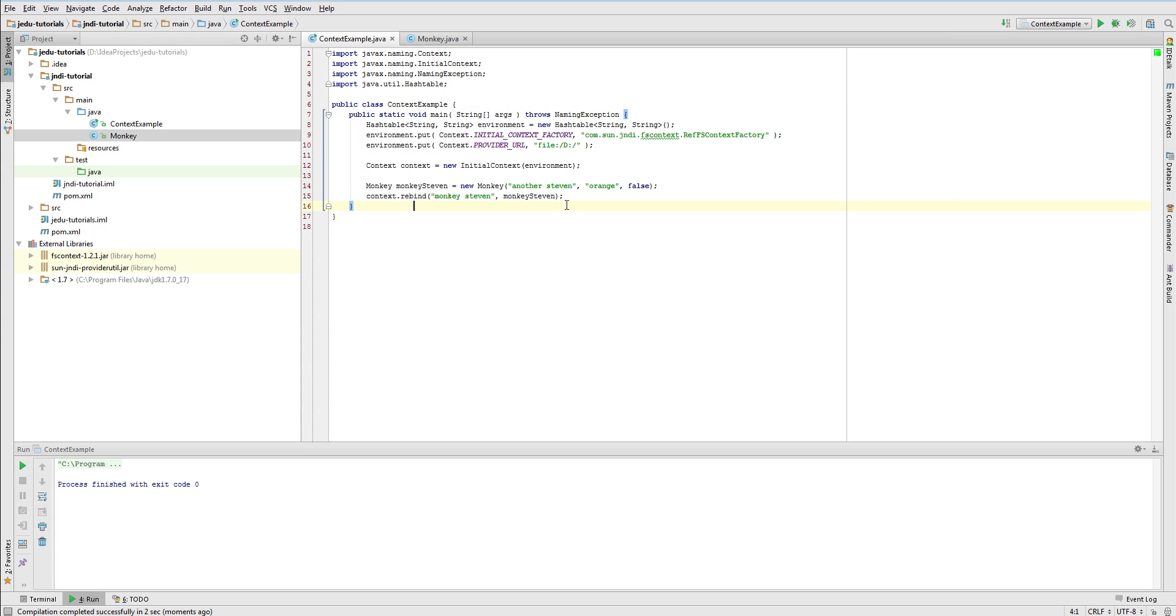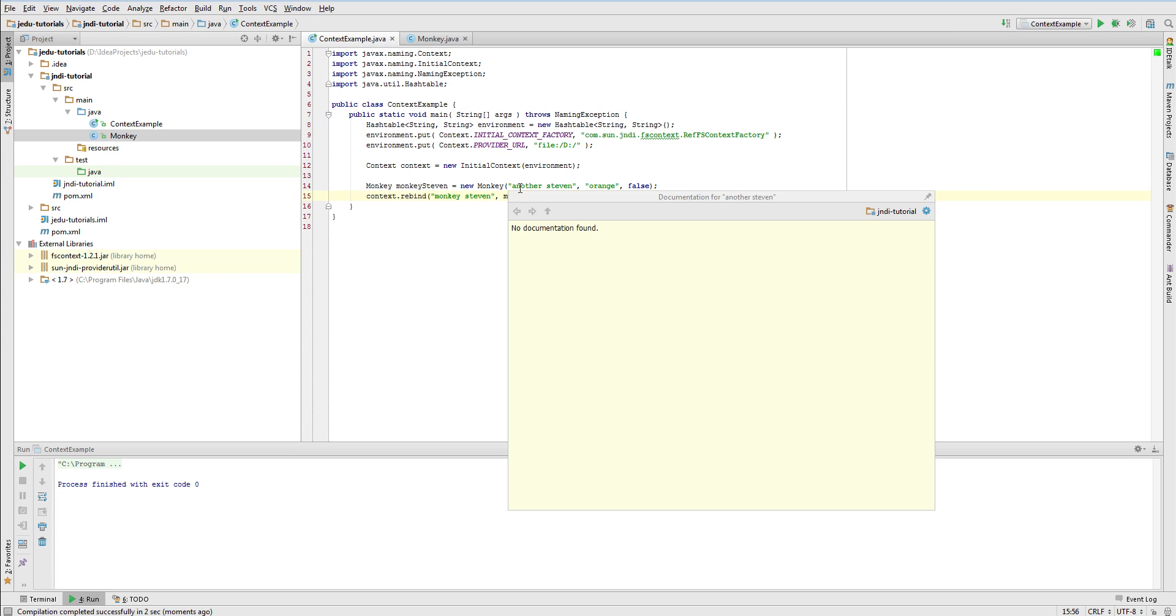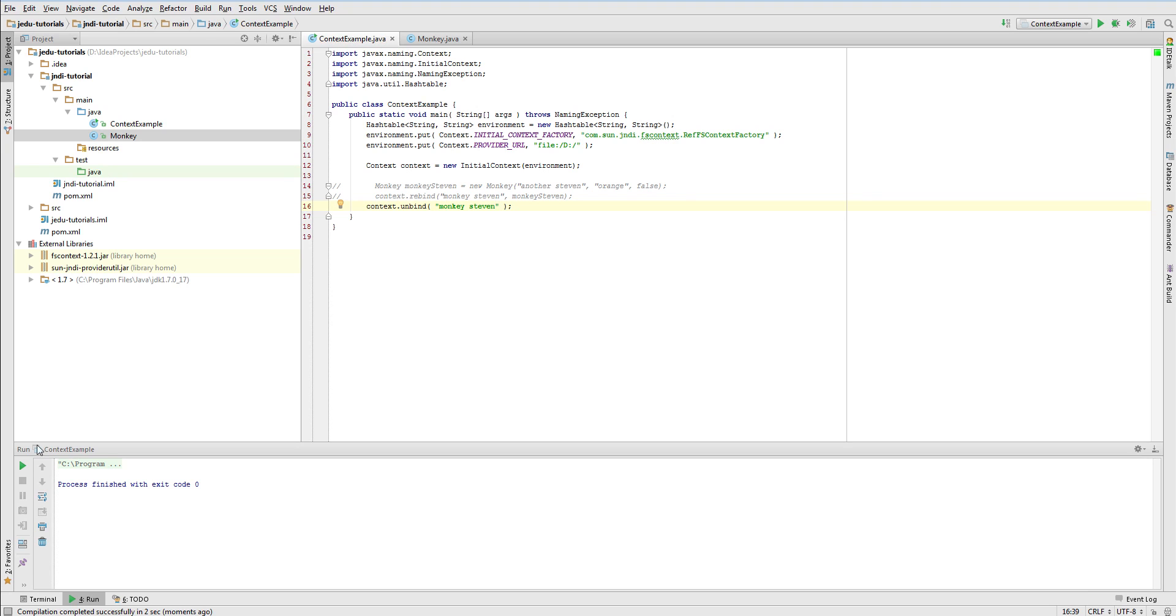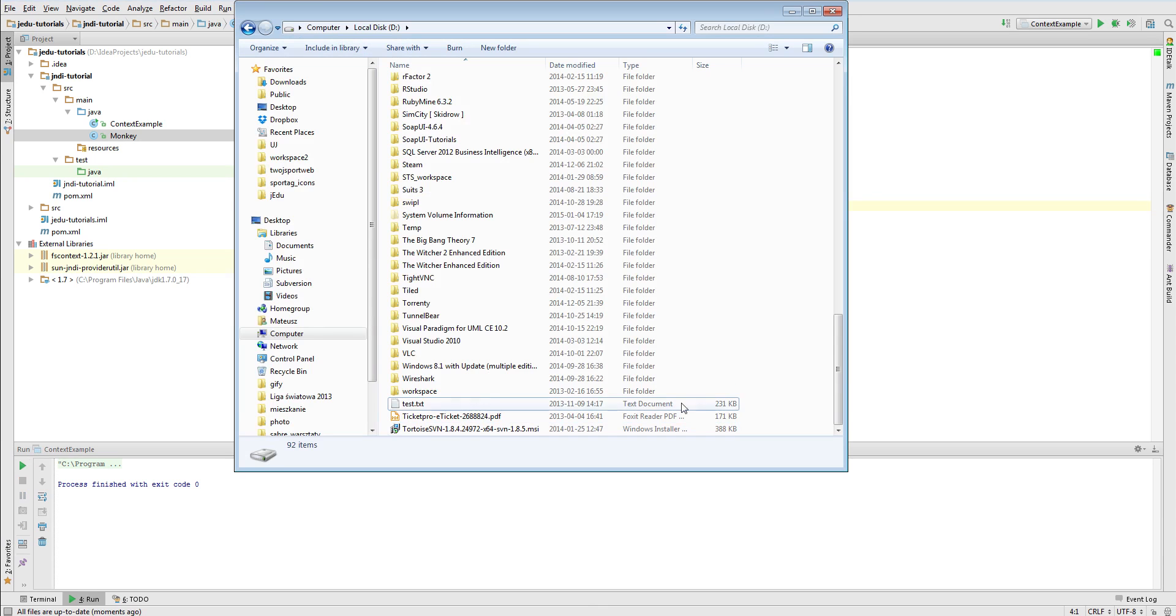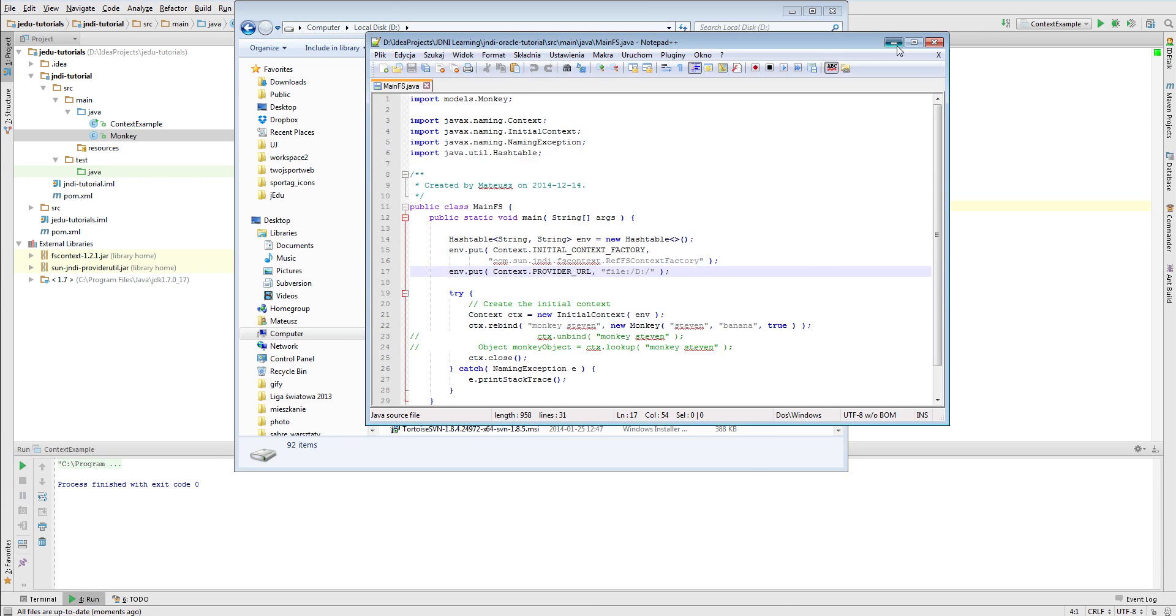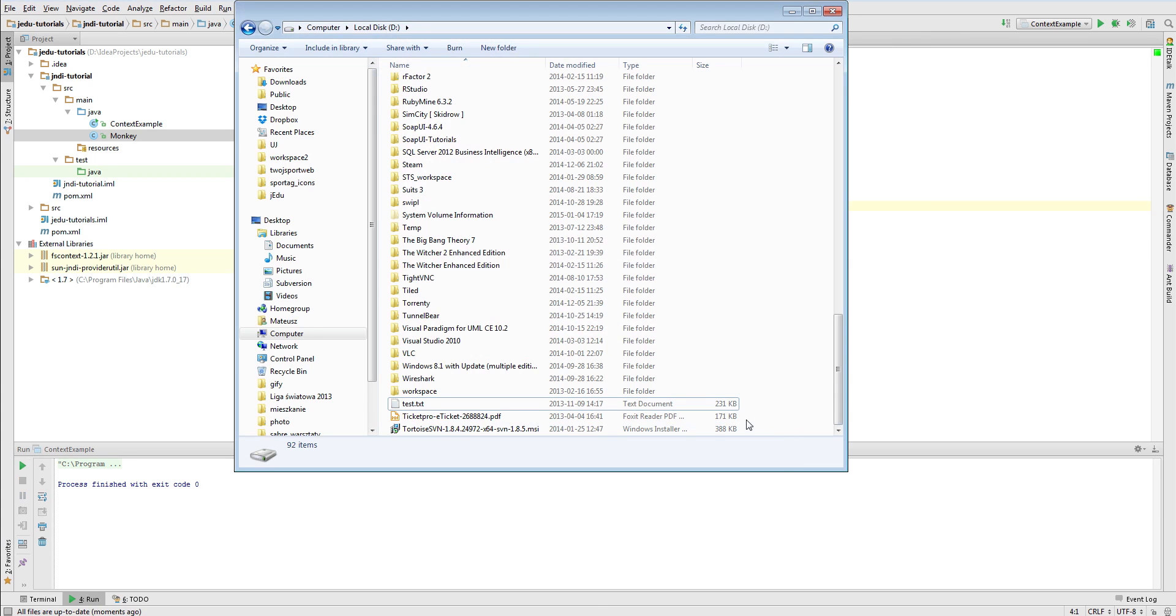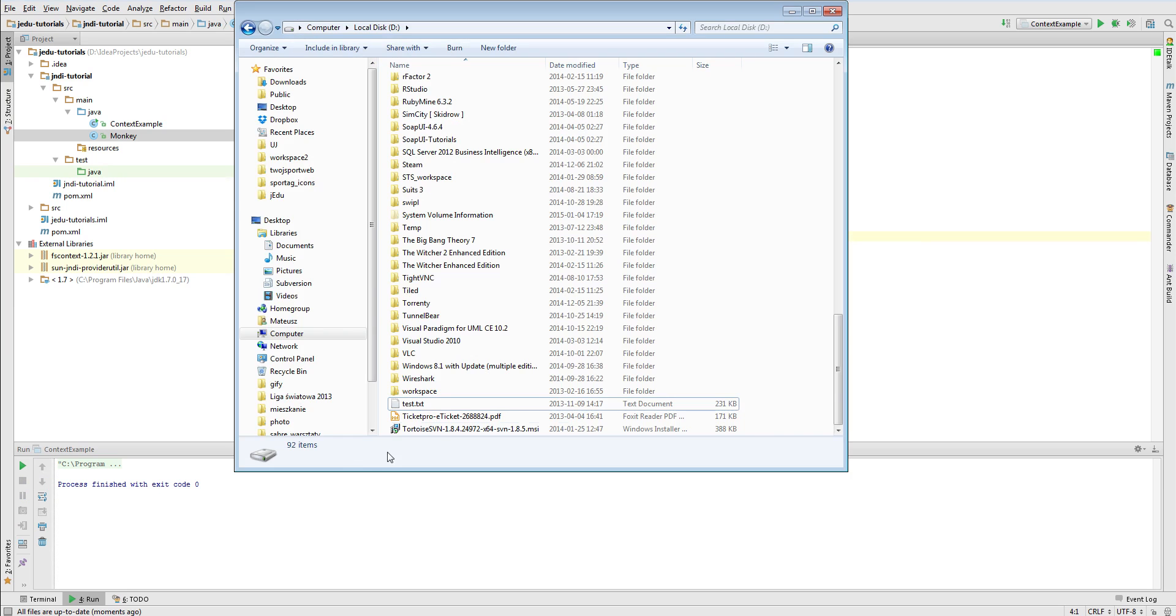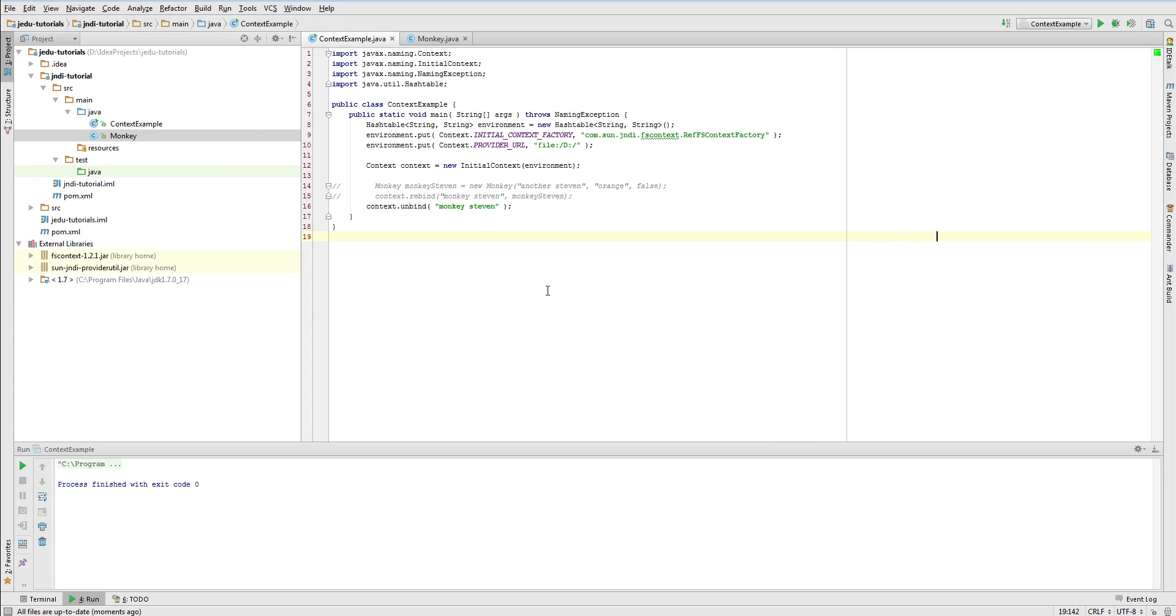The last method that modifies a binding is unbind method and its behavior is as its name suggests. It removes a binding. We will invoke unbind method for name monkey Steven. Let's execute this example and verify dot bindings file. Not only has the binding been removed from dot bindings file but also the whole dot bindings file disappeared. This is how file system behaves if there is no binding in dot bindings file. There is no point of keeping an empty file in a file system. Let's execute this example one more time. Nothing happened and no exception was thrown. So it means that performing unbind operation when there is no binding at all for a given name does nothing and does not fail.